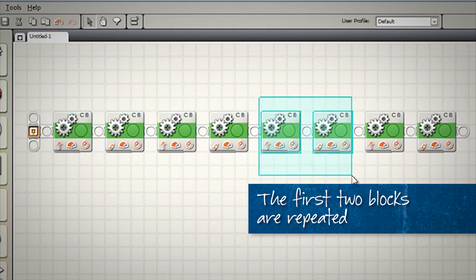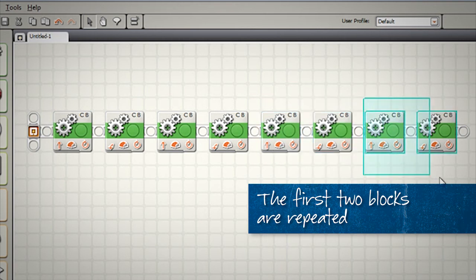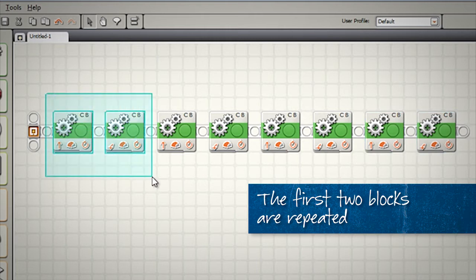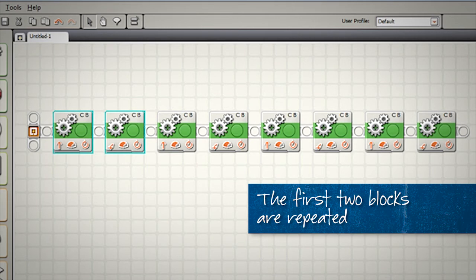Drive forward, turn 90 degrees. Drive forward, turn 90 degrees. So our initial pattern of drive forward and turn 90 degrees is just repeated four more times to create our square.